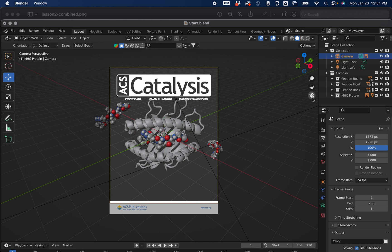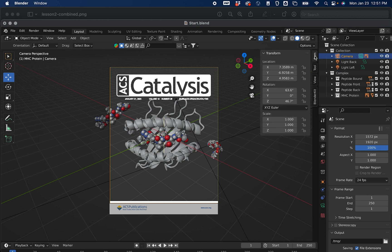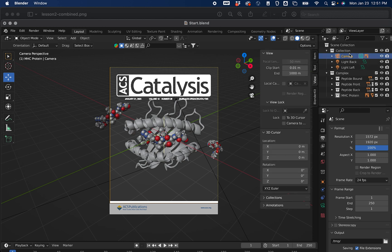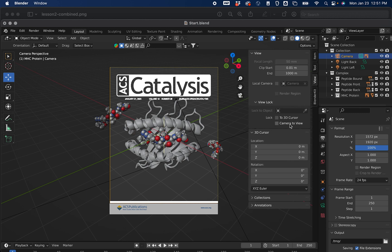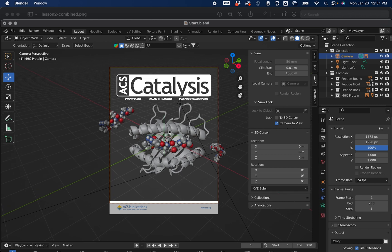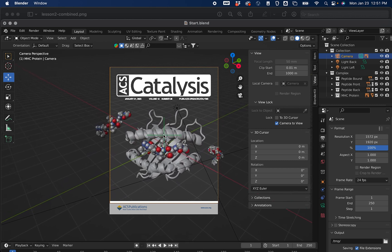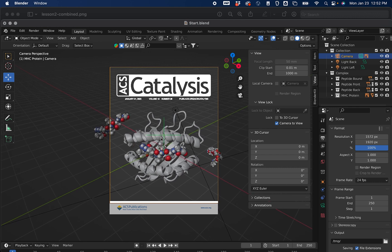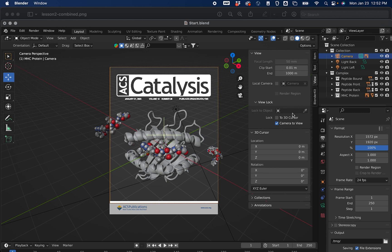Jumping back into the camera view by selecting the camera toggle button, we can see the positioning of our protein and peptide aren't quite in the center of the journal. We can go over to this little arrow button and select it — this gives us additional properties. Under View while the camera is selected, you'll see a very useful option called Camera to View. Selecting Camera to View allows you to move your camera rather than moving the objects around. I'm holding Shift and my middle mouse button to position the protein into the center of the journal. When done, don't forget to unselect Camera to View, or every time you move around, your camera will move as well.